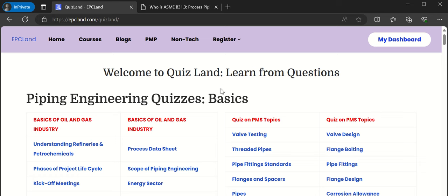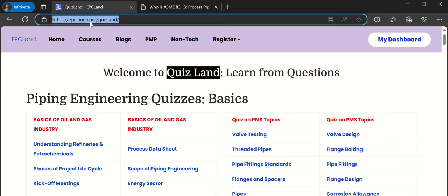Today we are going to talk about a new section called Quizland, available on epcland.com/quizland. If you have already gone through it, that's fine. If not, let us go through a few of the sections, and at the end we'll attempt one quiz also.